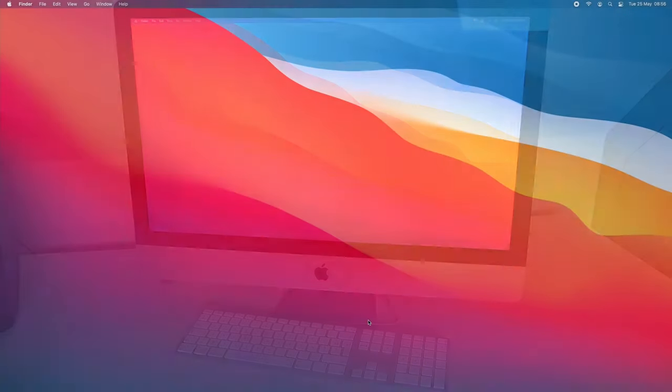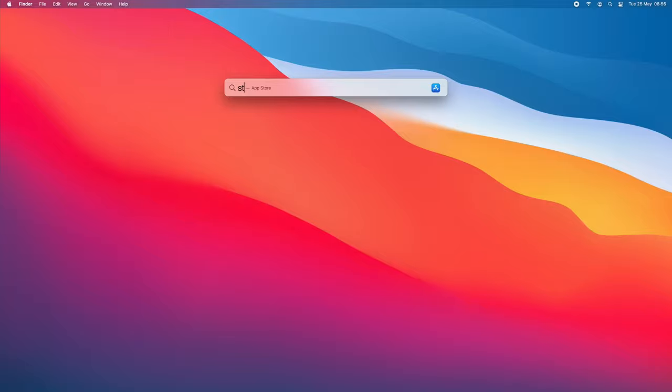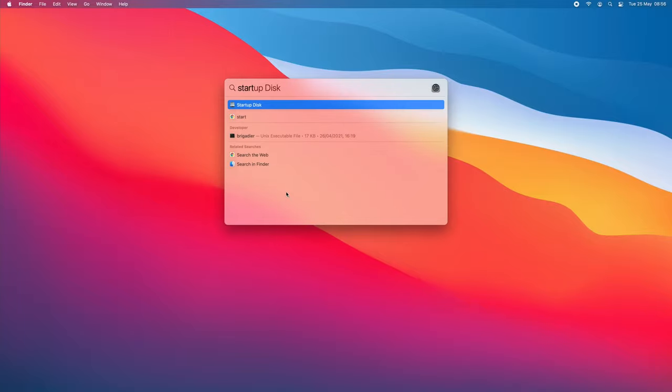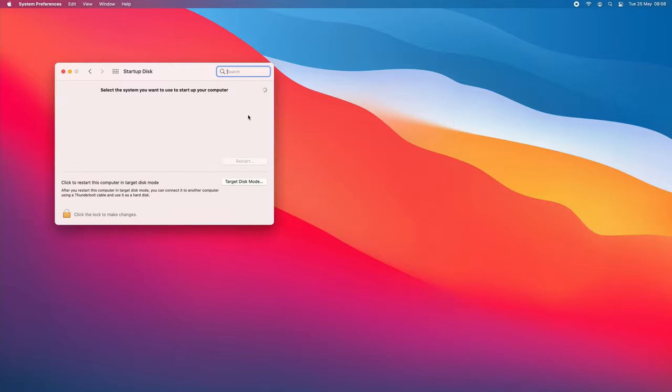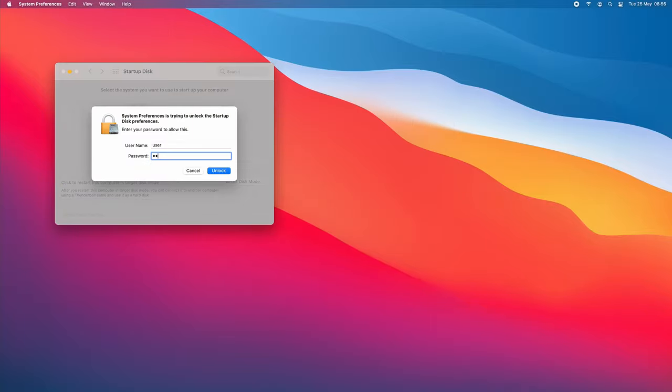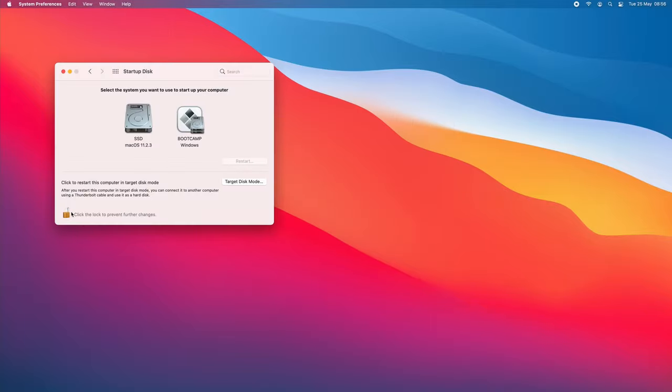From macOS by using the Startup Disk utility you can also choose which operating system boots by default, Windows or macOS.